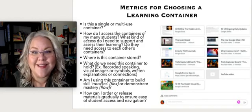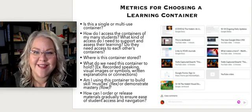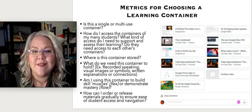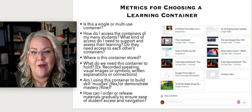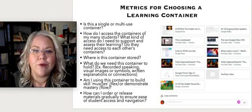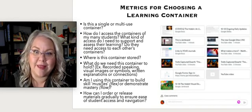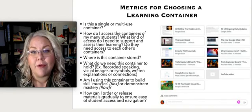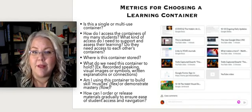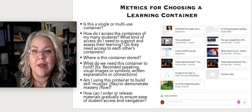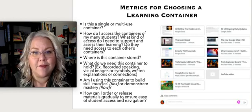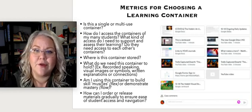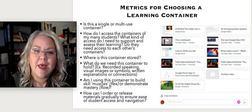Another key piece is: how do I access these containers from my students? If it's something like a slide, a doc, or a Google Draw piece, you can definitely have them upload those and add them into your classroom. You can even make copies for your class as you're creating that assignment.